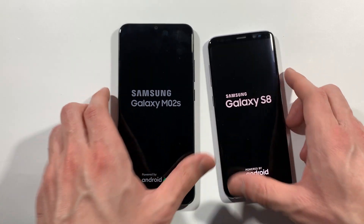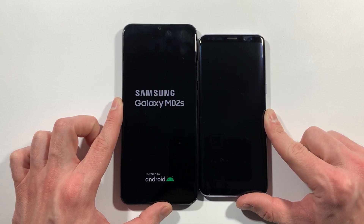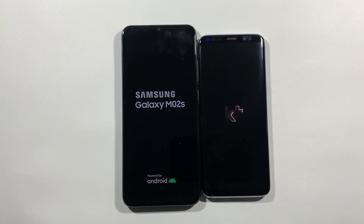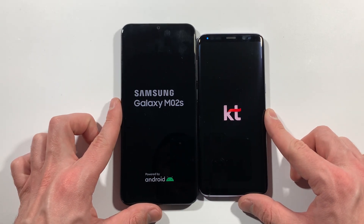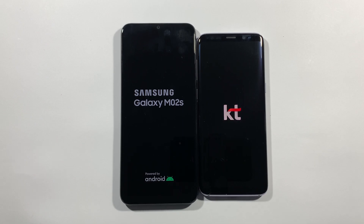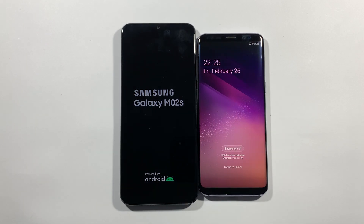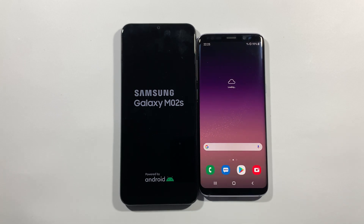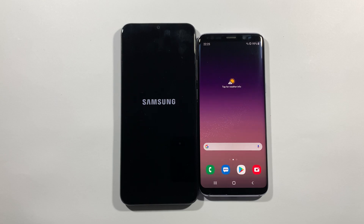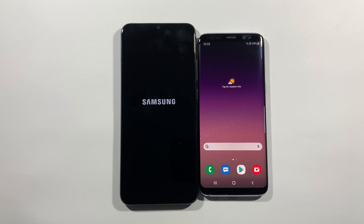The S8 is a slightly older flagship and I really want to see what you get from a speed perspective — if you take something really budget like the A02S or an old flagship. You can see already that the S8 is much faster at boot up. It's a really old device but it's really fast. Look at this — the A02S needs much more time to boot up.